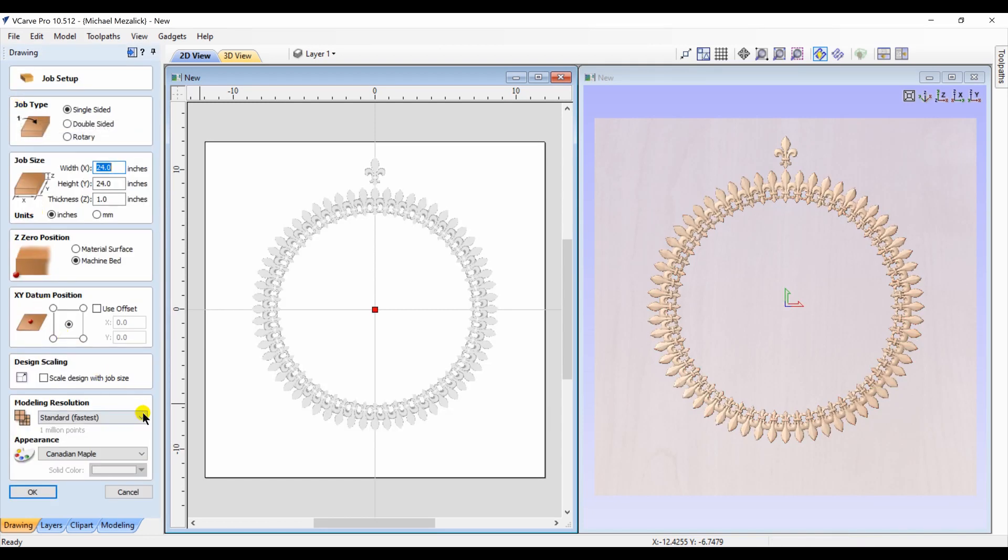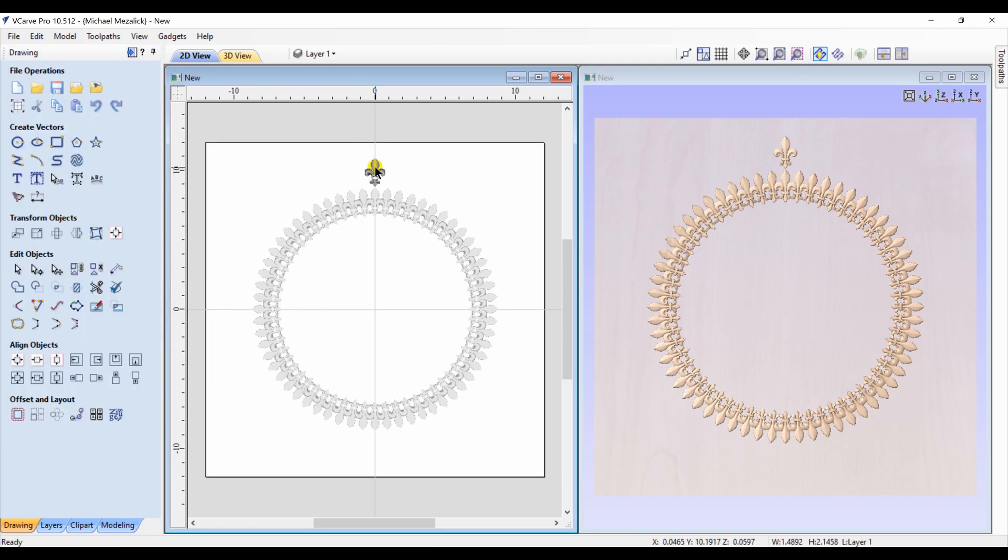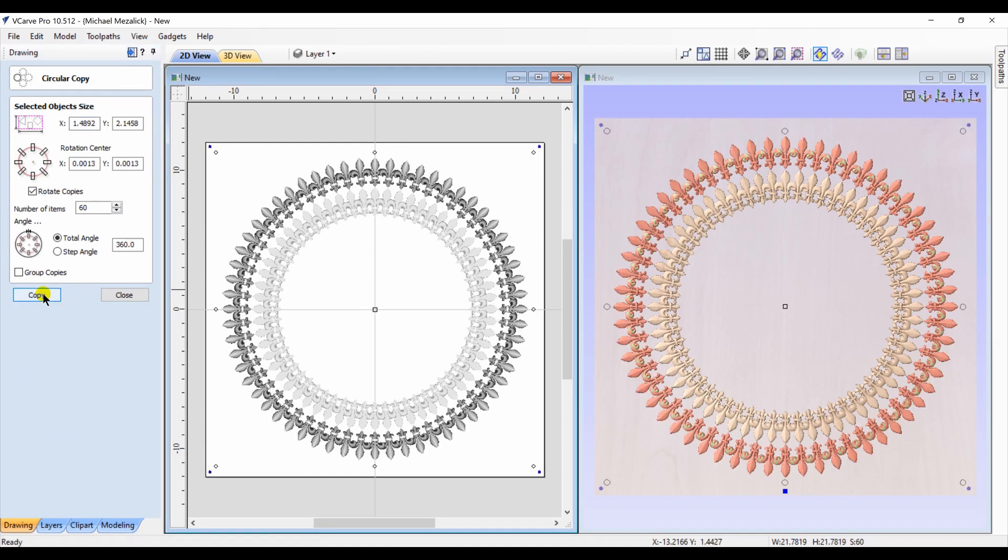I'm going to change it to maximum now, choose my second fleur-de-lis, rotate that around the center the same amount, 60 times. And let's compare.